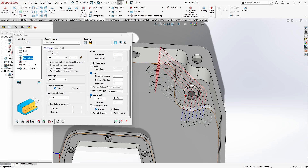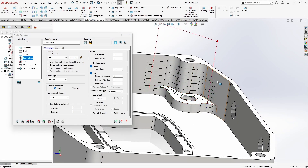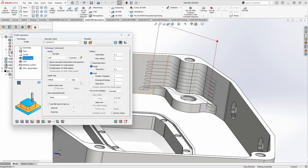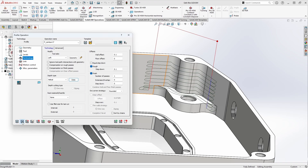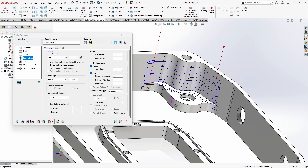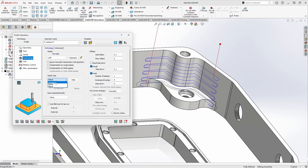Now let's look at strategies for stepping down. With roughing on and a maximum step over set, we can see the number of levels to work through. By default, Depth Type is set to Constant, but we can also set it to Helical — in which case it slowly works its way down from top to bottom in a spiral rather than discrete steps. Switching back to Constant gives us the option for One Way or Zigzag to help avoid air cutting, though it will switch between climb and conventional cutting.